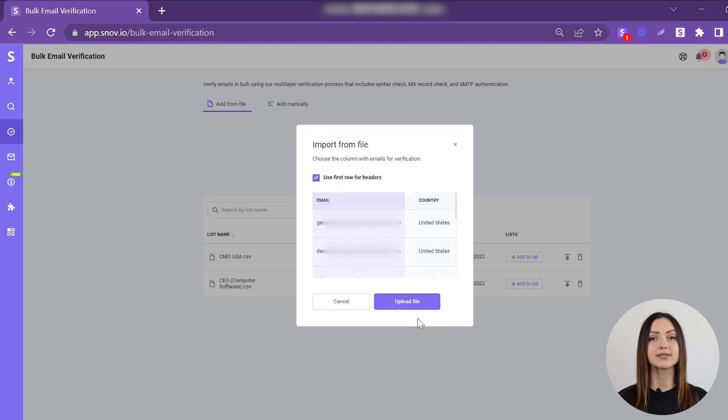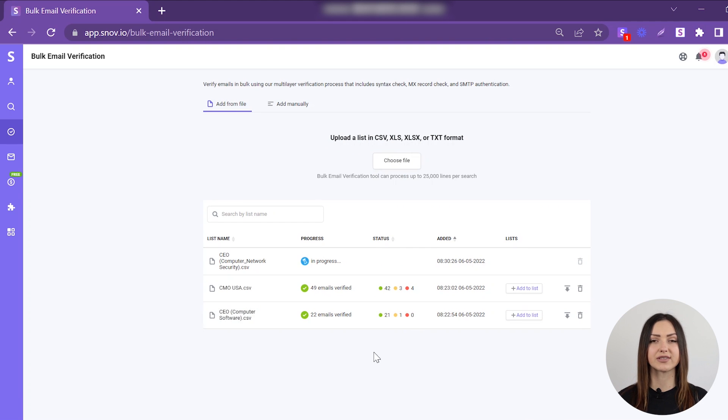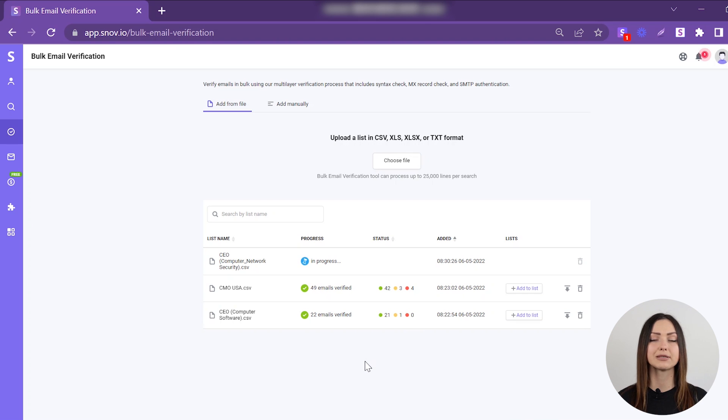Next, click the Upload File button and Snovio will start processing the file. Please note that this may take some time depending on the file size.